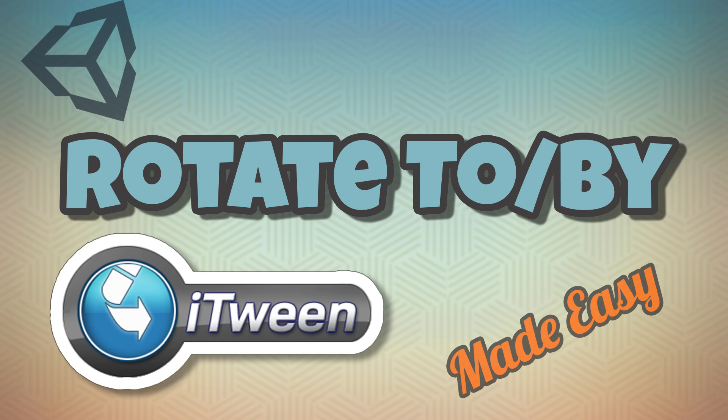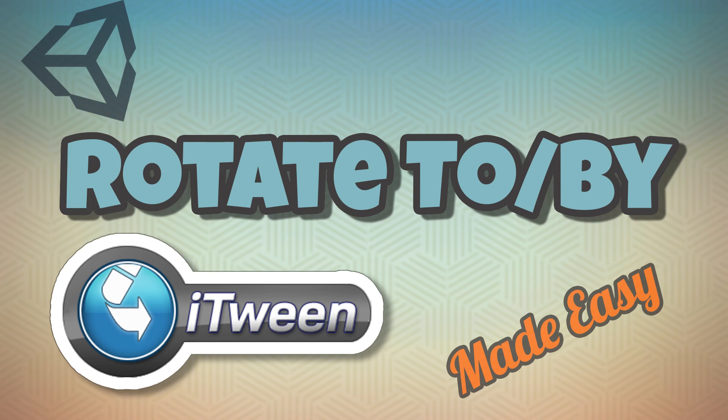Hello guys, my name is Lucas and welcome. Today we are going to be using iTween to easily animate a rotation on an object. As always, big thanks to all my subscribers and especially those who support me on Patreon. Now let's begin with the video.